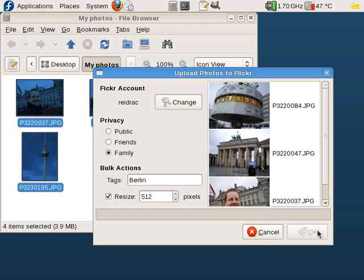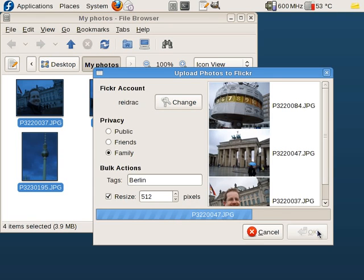Okay, after this is done the app will take you directly to Flickr on your desired browser, and there you can still do things like change titles, tags, and add a description.